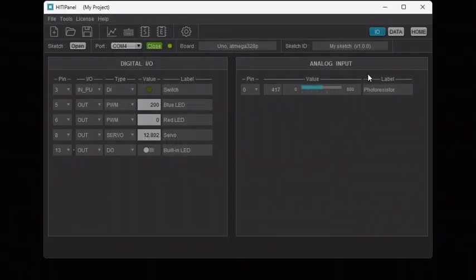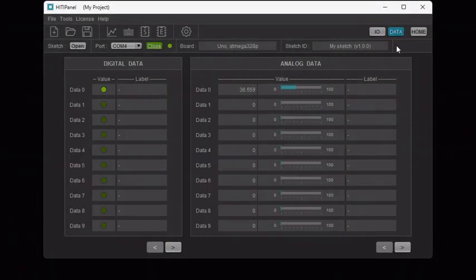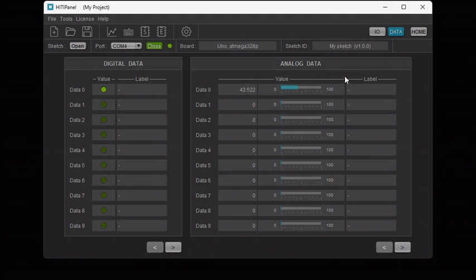Open the data control panels. These panels display the values of digital data and analog data which were created by our Arduino library to allow interaction between your Arduino program and HITI Panel.